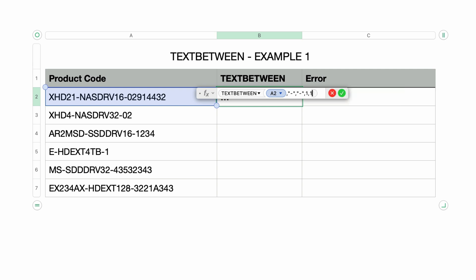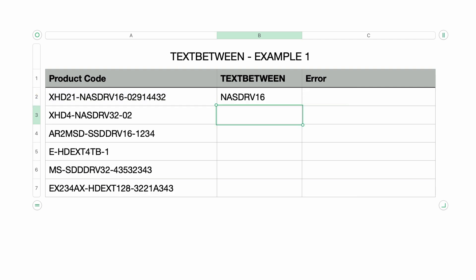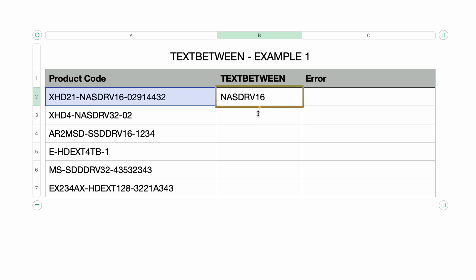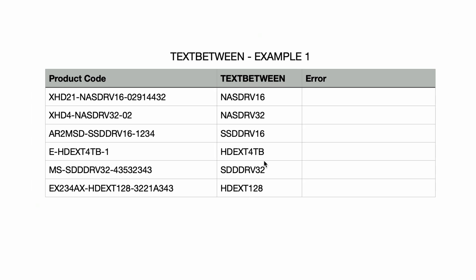If I press return, the middle section is returned. It's finding the first hyphen and the second hyphen and returning everything in between. I'll click on the auto-fill handle — that's this handle in yellow — and drag it to the bottom of the column to copy the formula to all the cells underneath. You can see the formula worked for each one of these product codes.